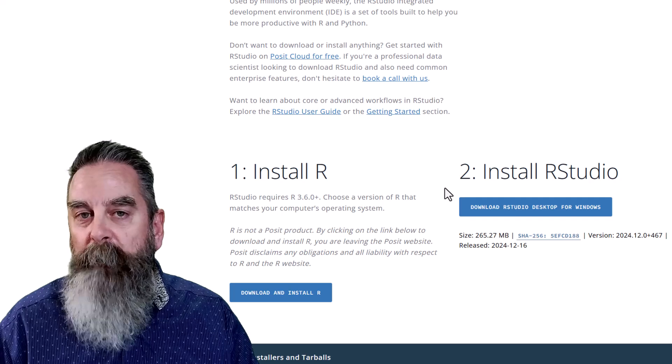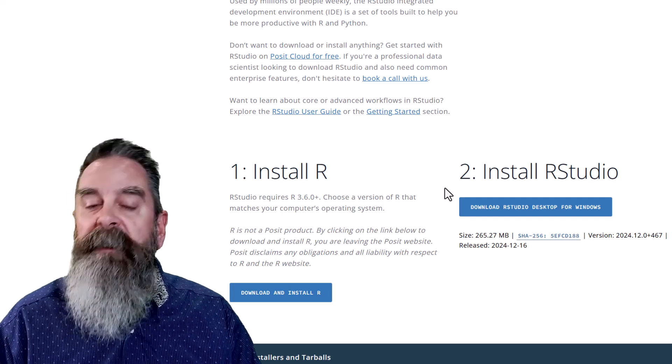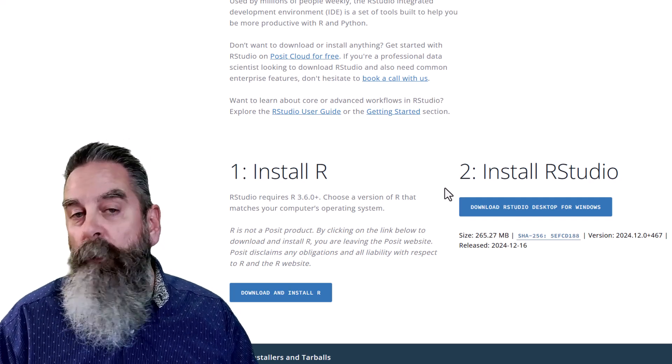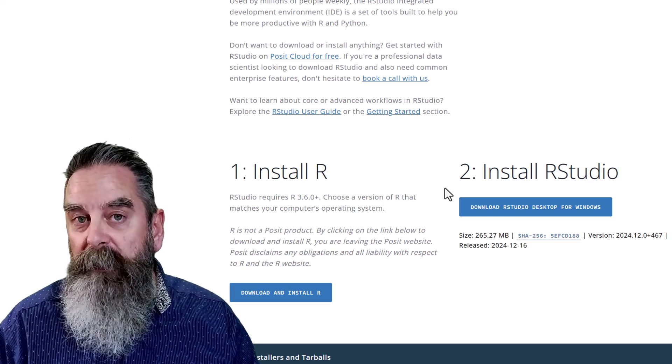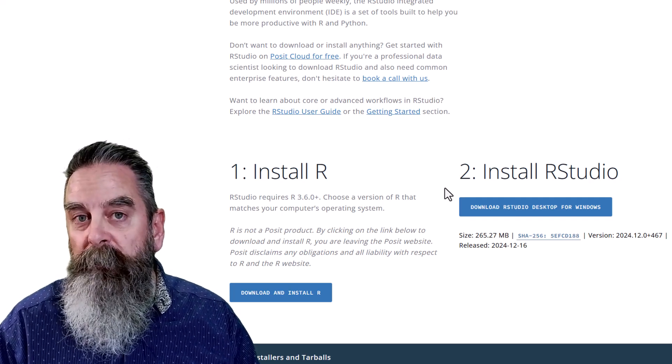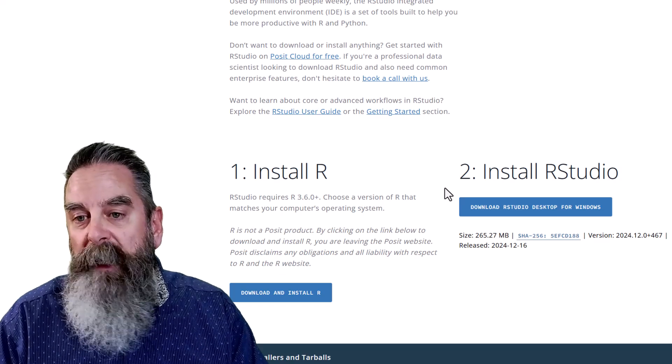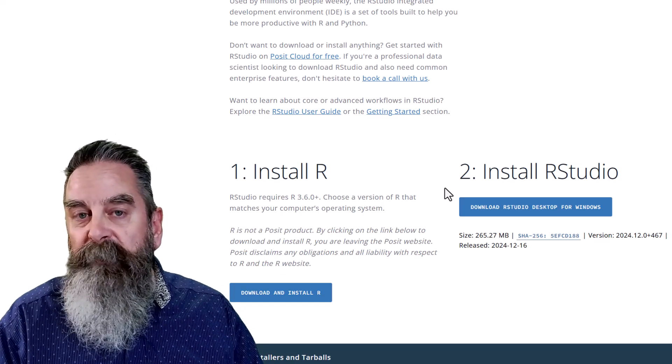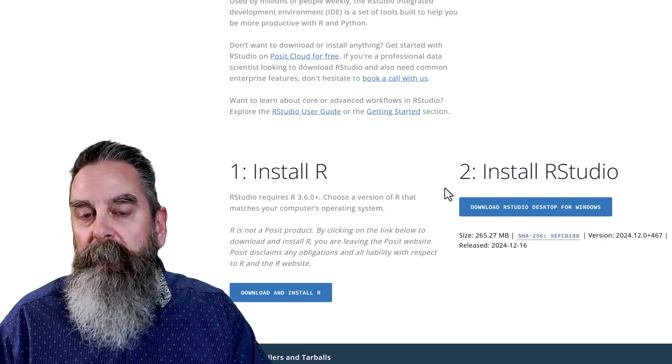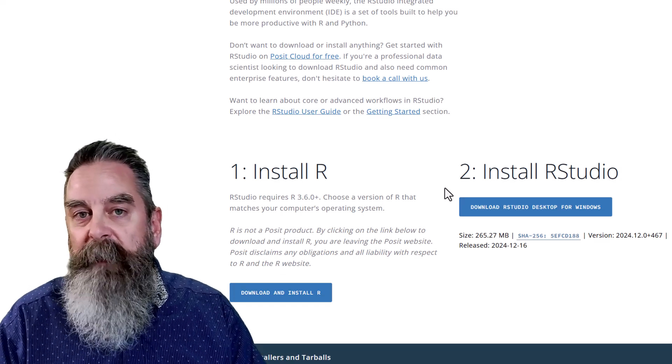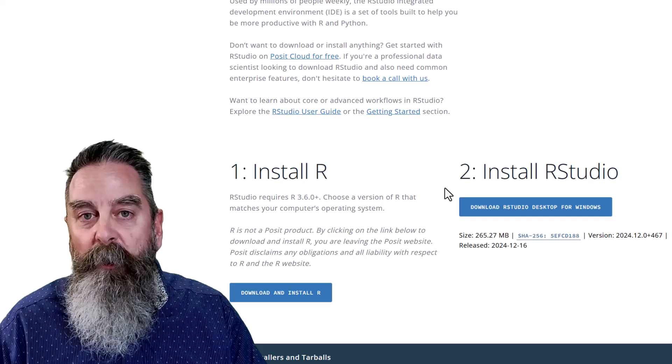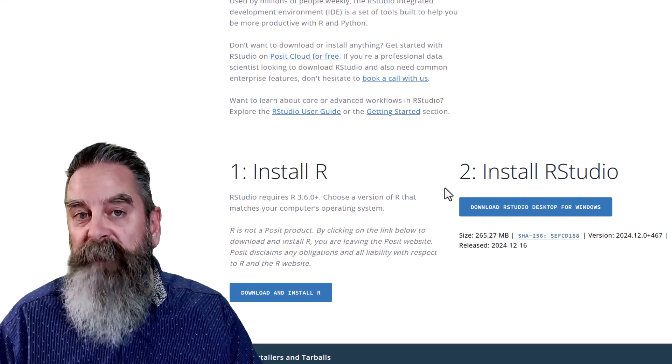In this video, we're only going to update RStudio. At this time, R may not need an update. They don't get updated at the same time always, sometimes they do.